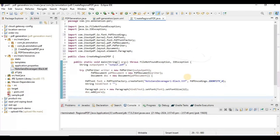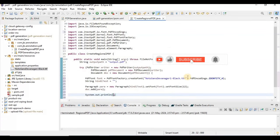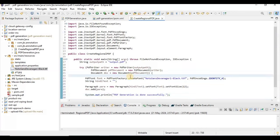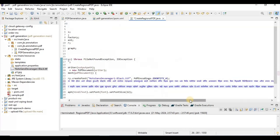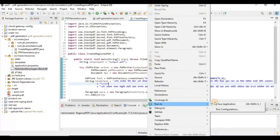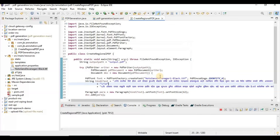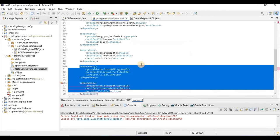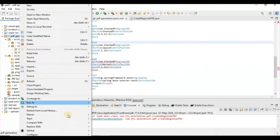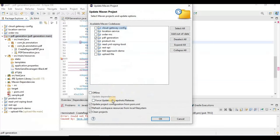Now the program is done. We just print a message that PDF generation is done successfully. I also need to add the Hindi text, so I have added some Hindi text. Now let's run this application as a Java application. It is saying something — let me refresh and force update.